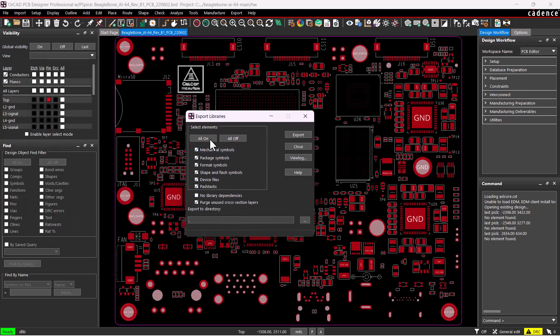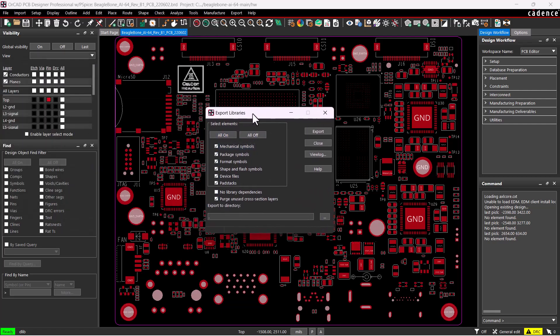Choose the Export Libraries option. The window pops up. You can choose to select No Library Dependencies, then Export to Directory.